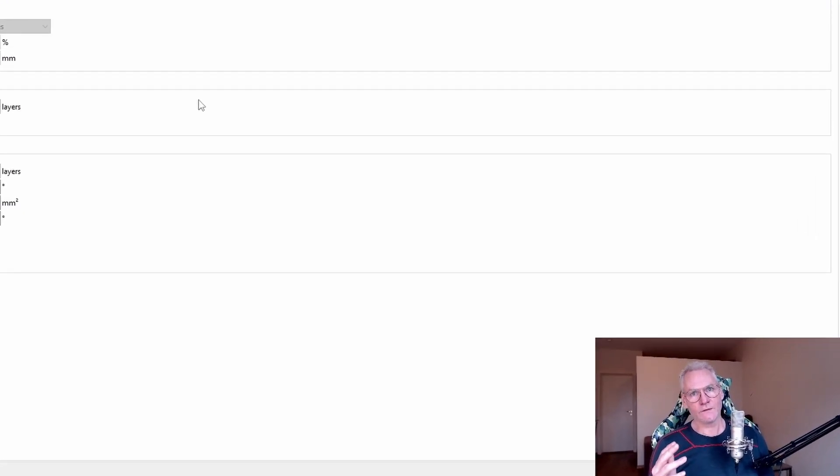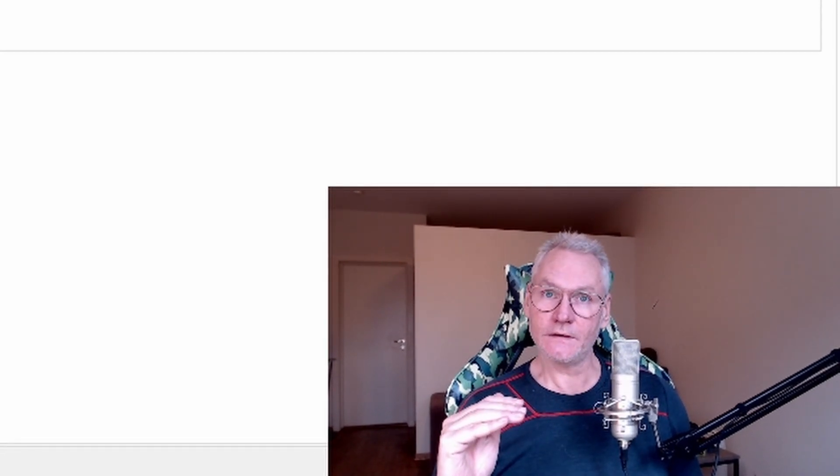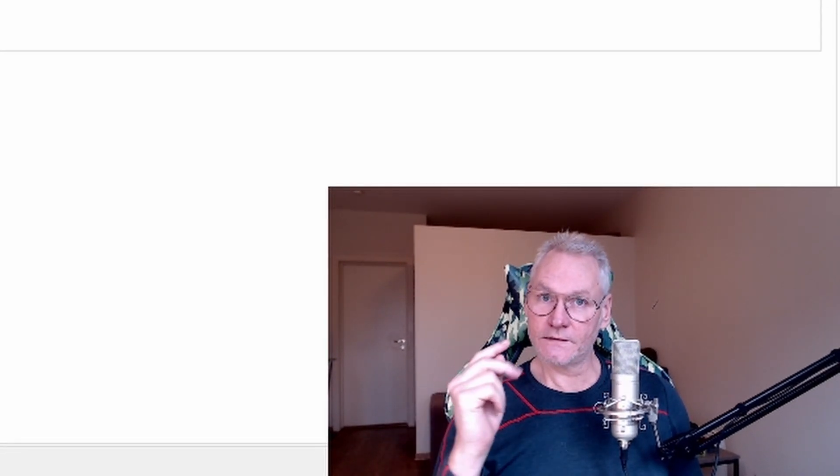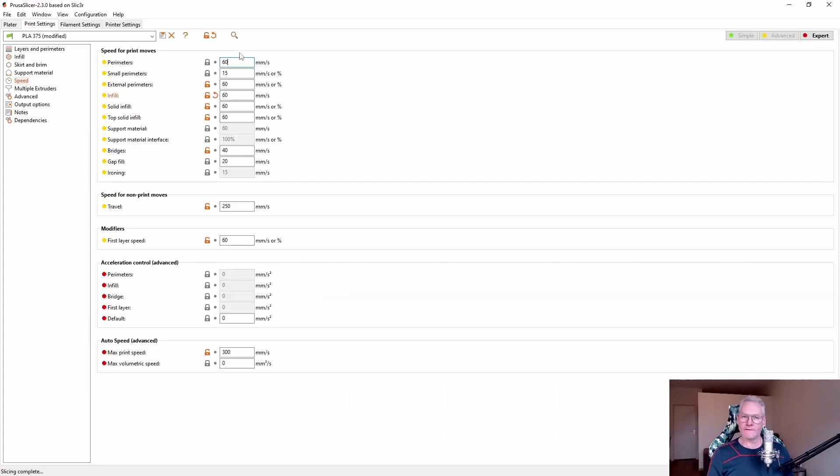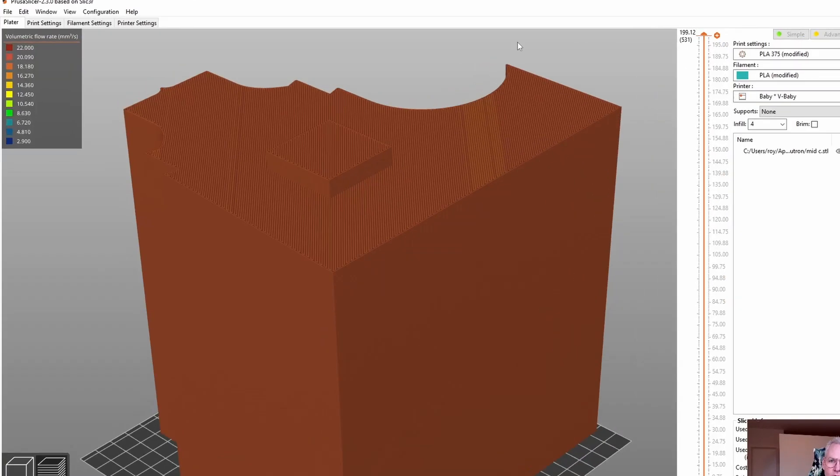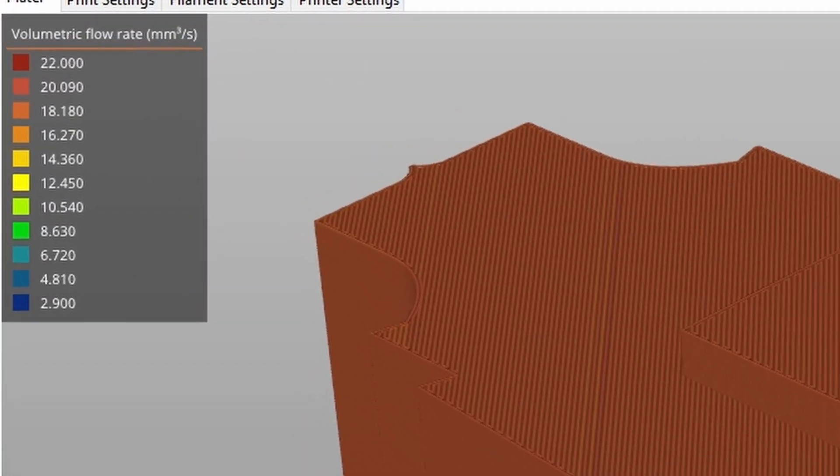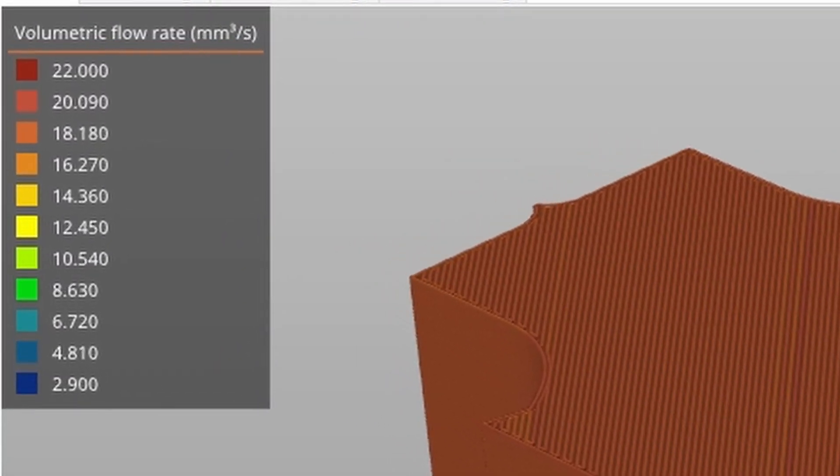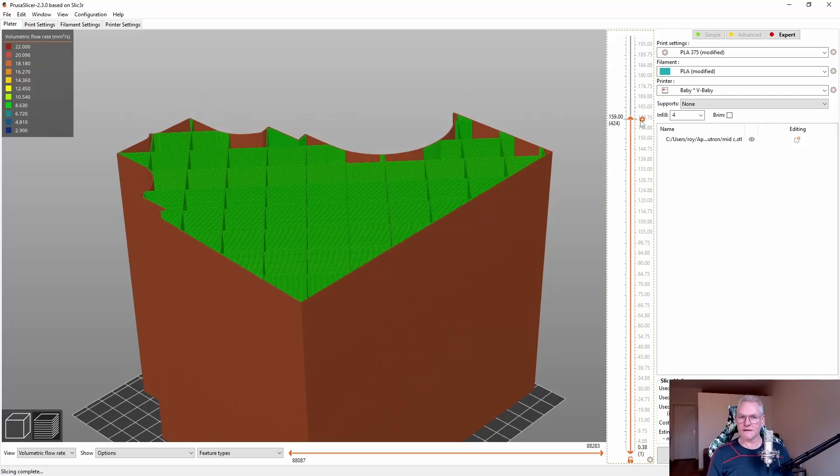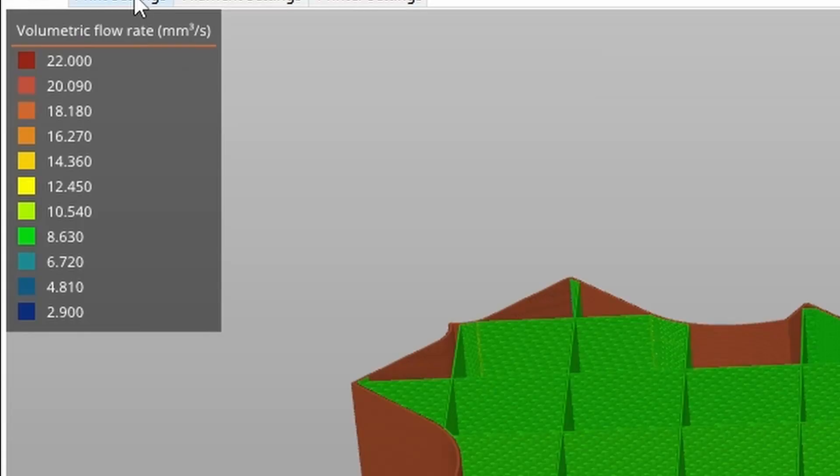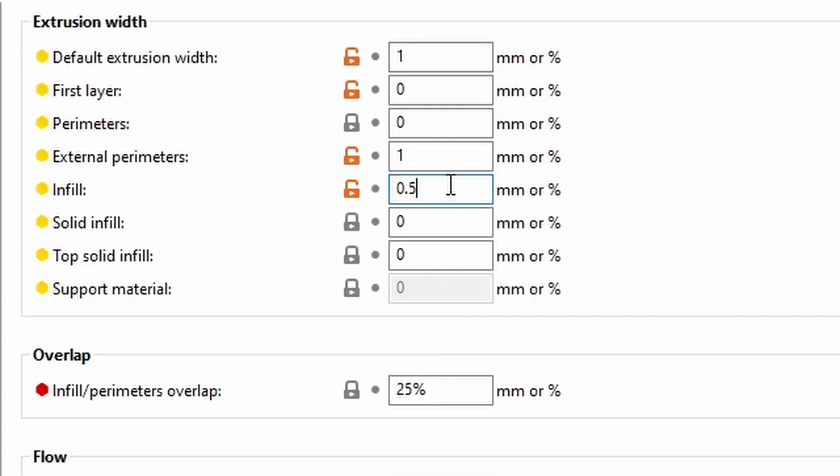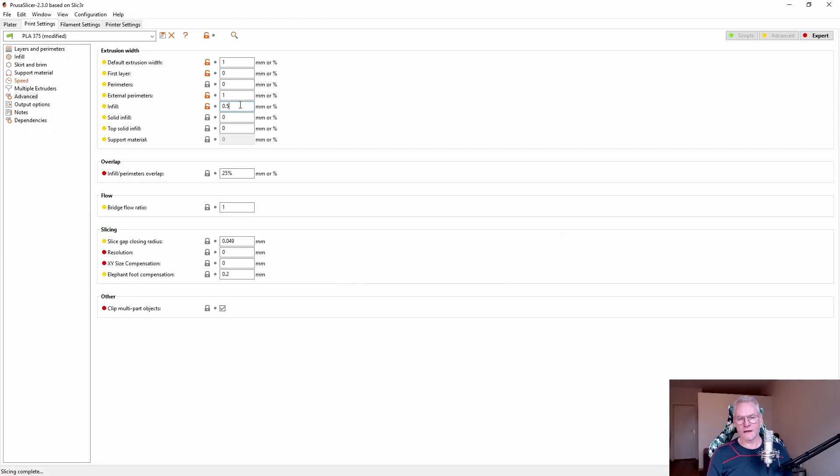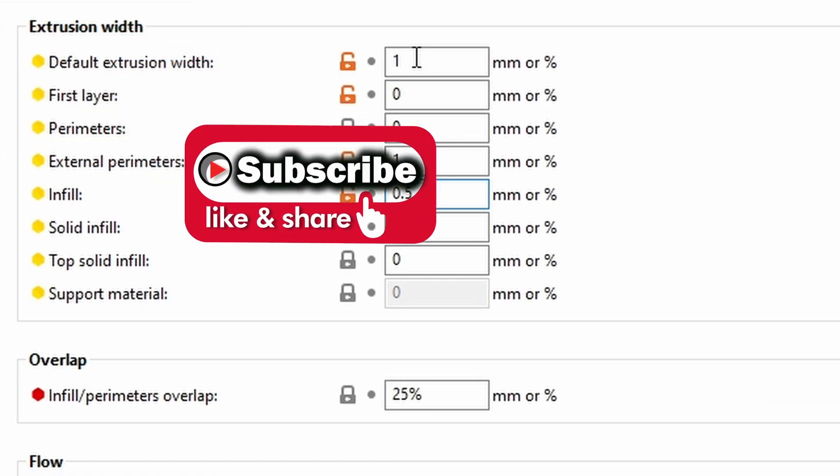So what can we adjust to get the uniform flow rate? Layer height. That's a fixed parameter, which means there are two things we can change: line width or speed. We can have a look at our speeds all set to 60. We are at about 20 on the infill and the perimeter, go inside. We're down to eight and we don't want this. It's because my infill is set to 0.5 line width.